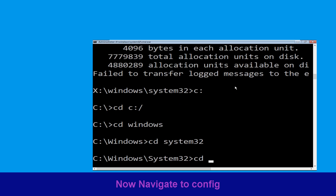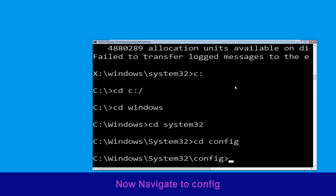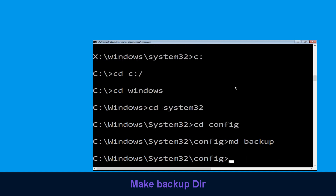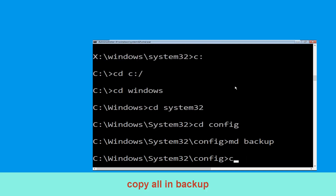Type cd config and simply hit Enter to execute the command. Now execute this command: type md backup and simply hit Enter. Now type copy *.* backup and hit Enter.